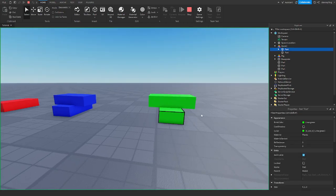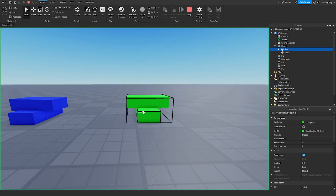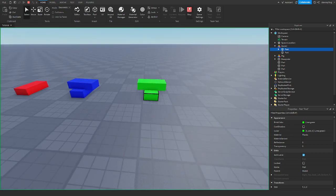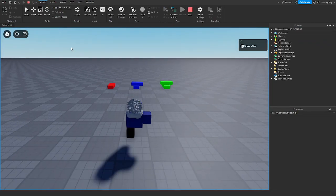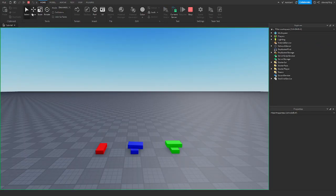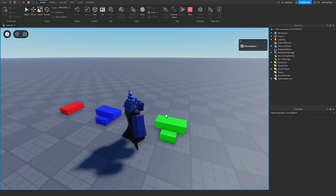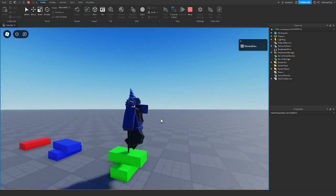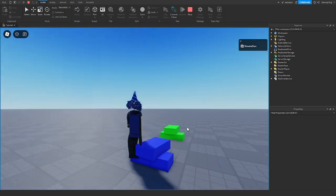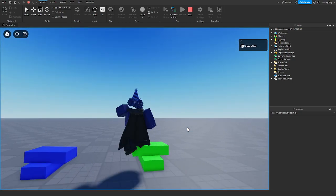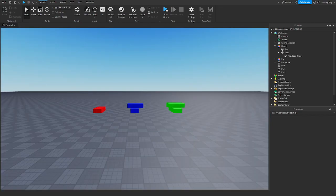If one part moves, the other part moves the same amount. So in the game, when trying to move these parts, the top part is moving, but when moving the welded parts they move together — basically they're like glued together.